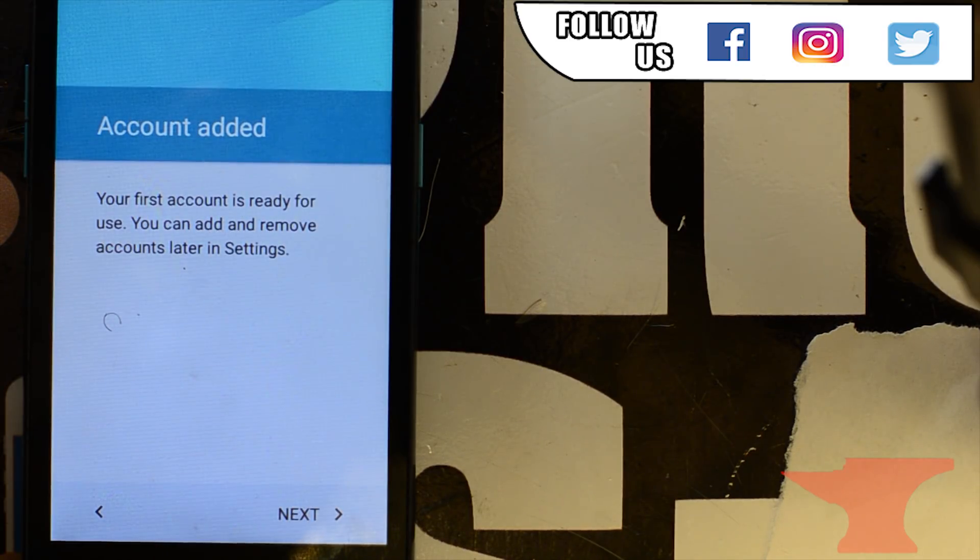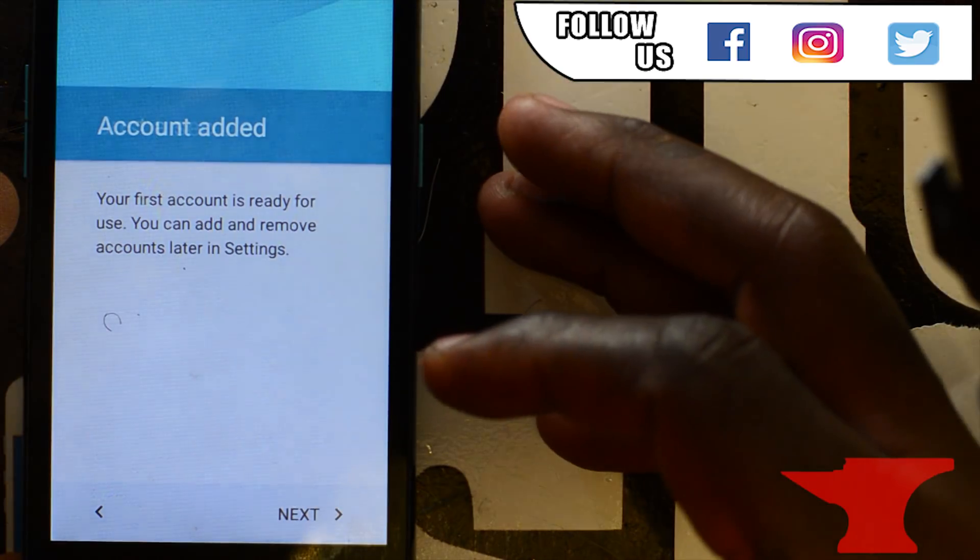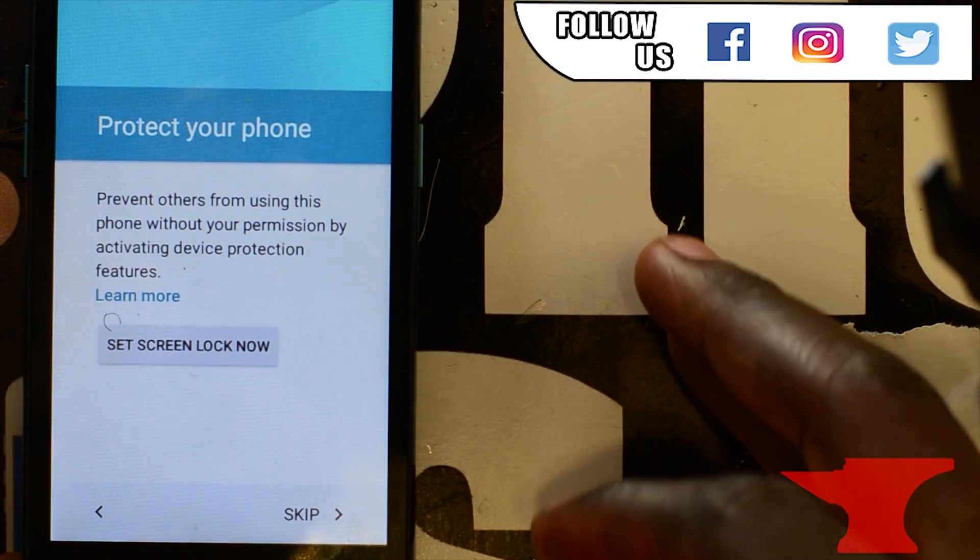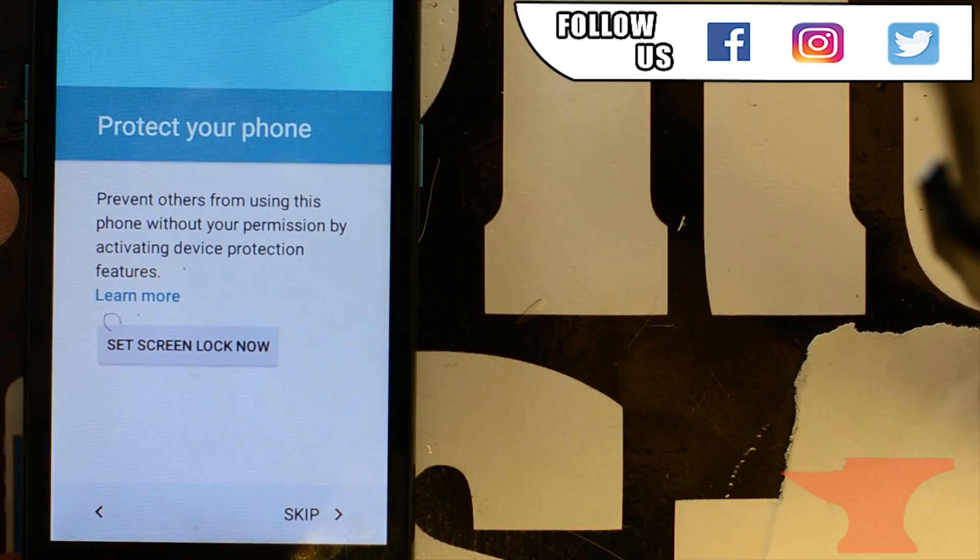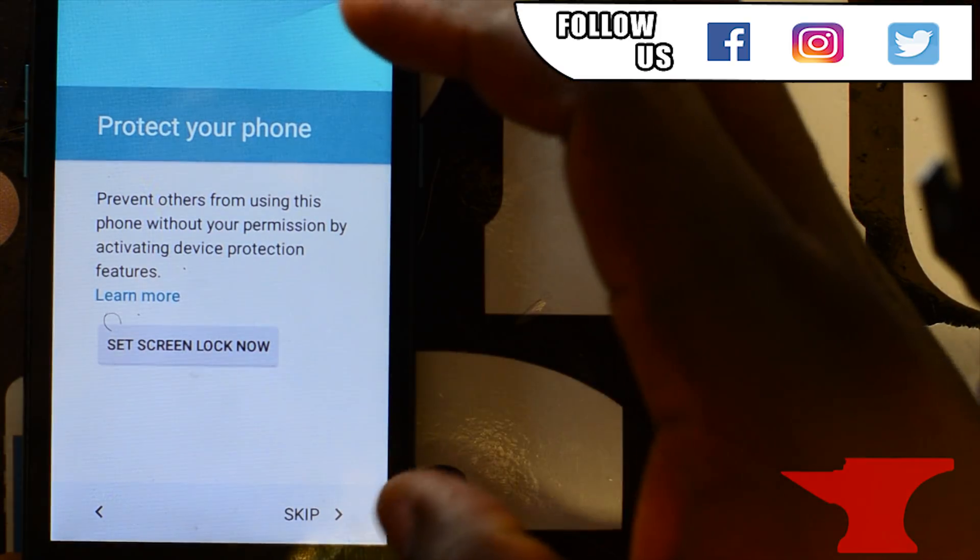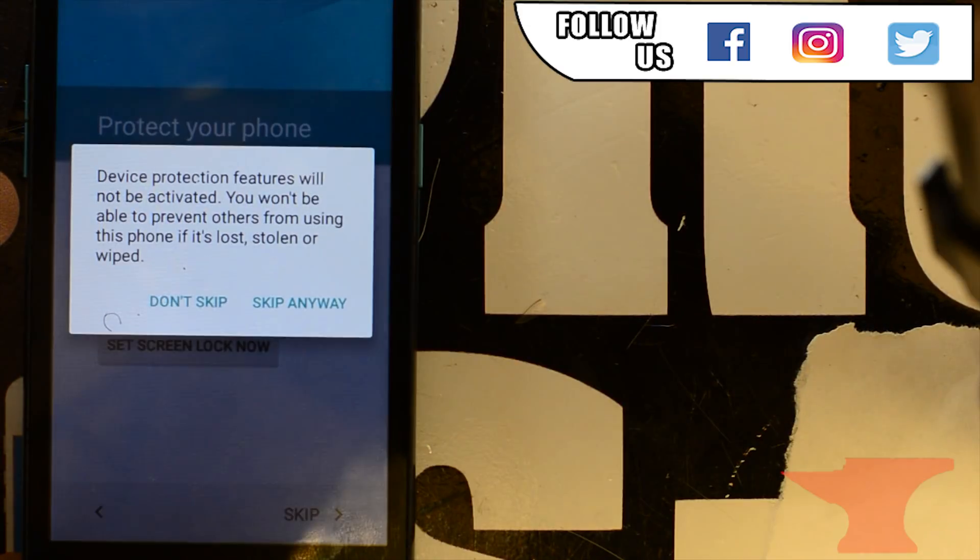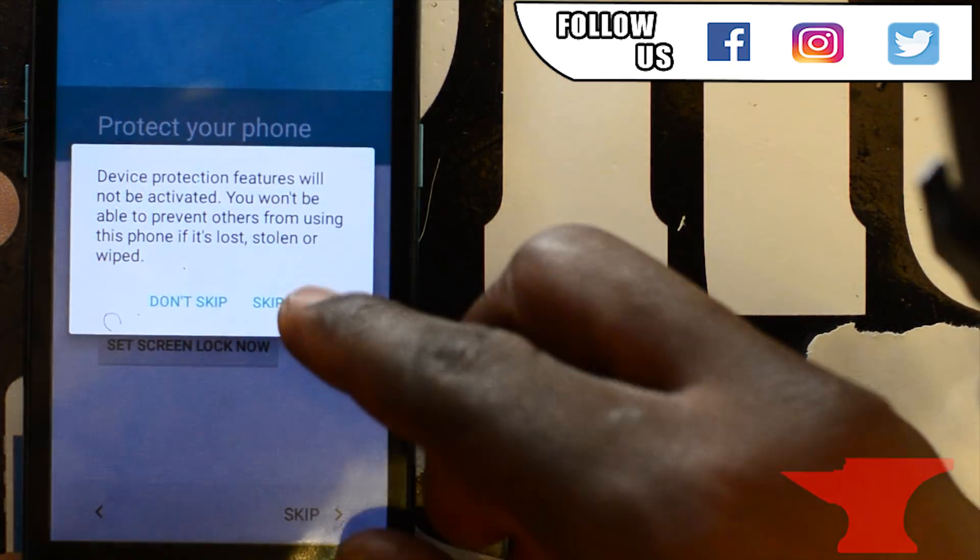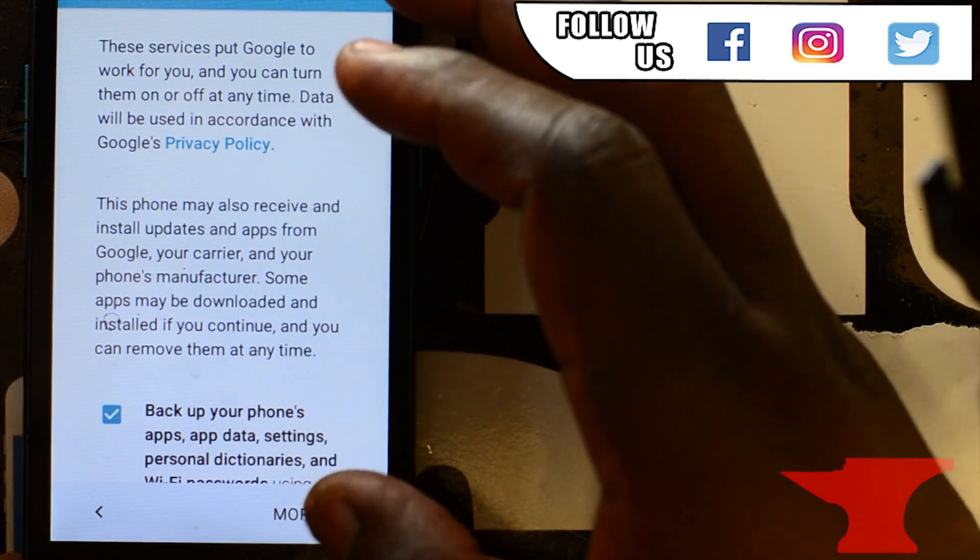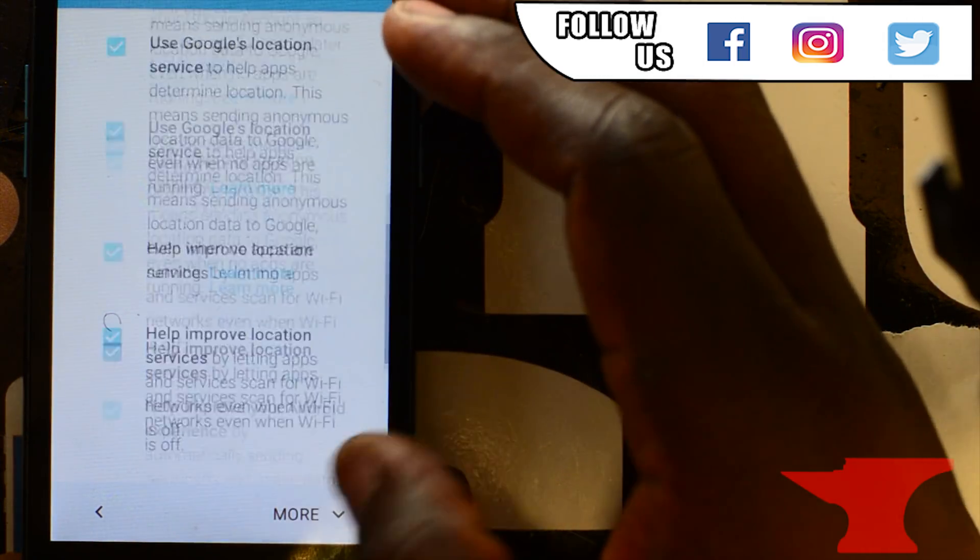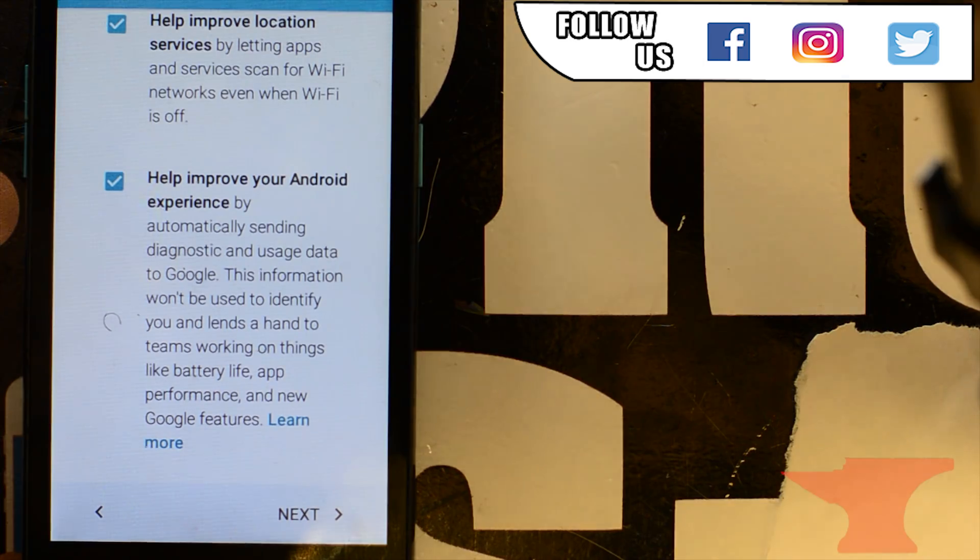This is where, this is where the beauty happens. Skip. Skip anyway. Click more twice. One, two. Then click next. After that, you're home free. Click got it.